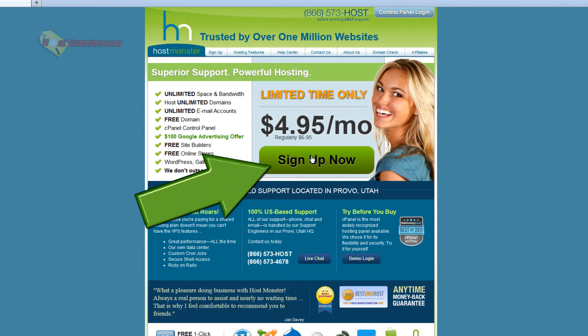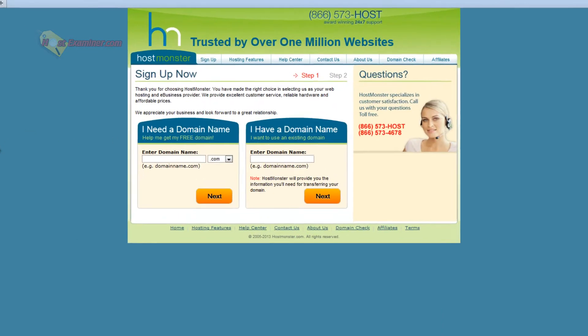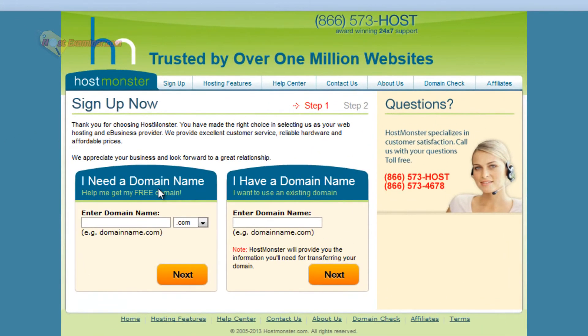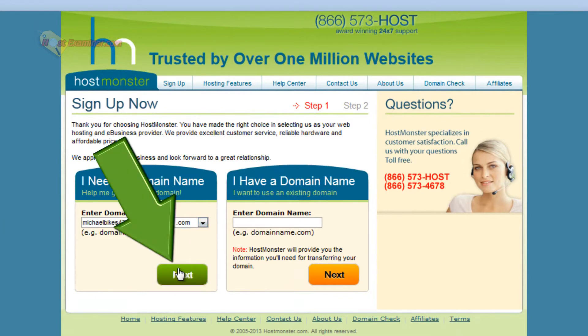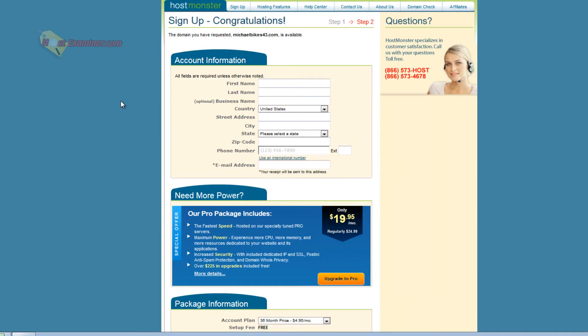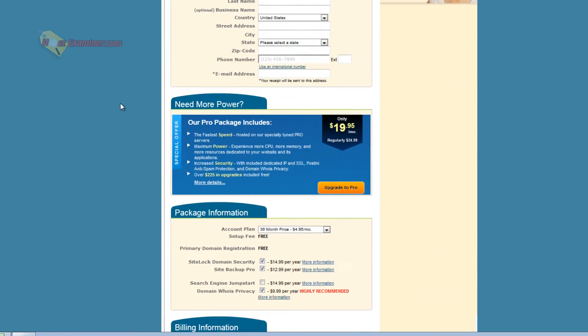Go ahead and click Sign Up Now, and if you want to take advantage of your free domain name, so michaelbikes43, whatever your domain is, .com, .net, and click Next, and then go ahead and fill out the information.